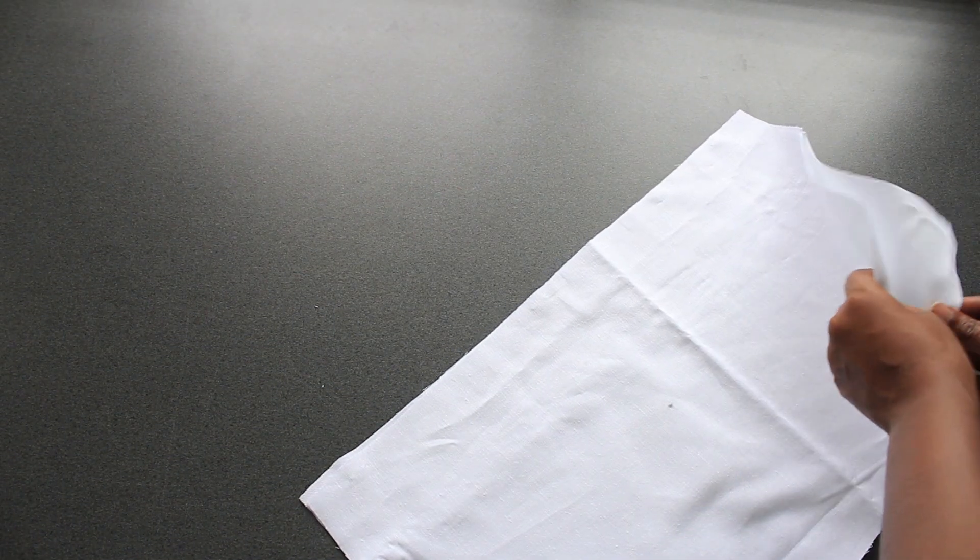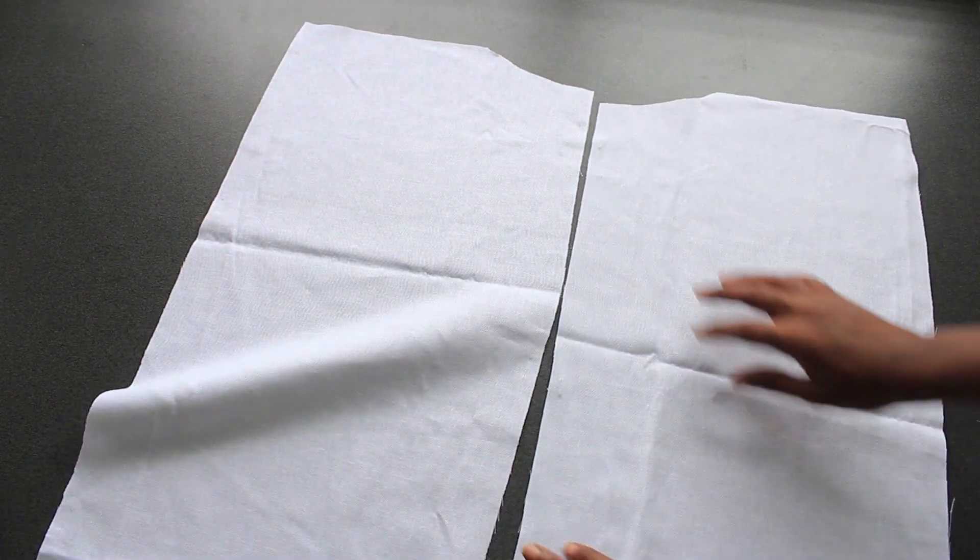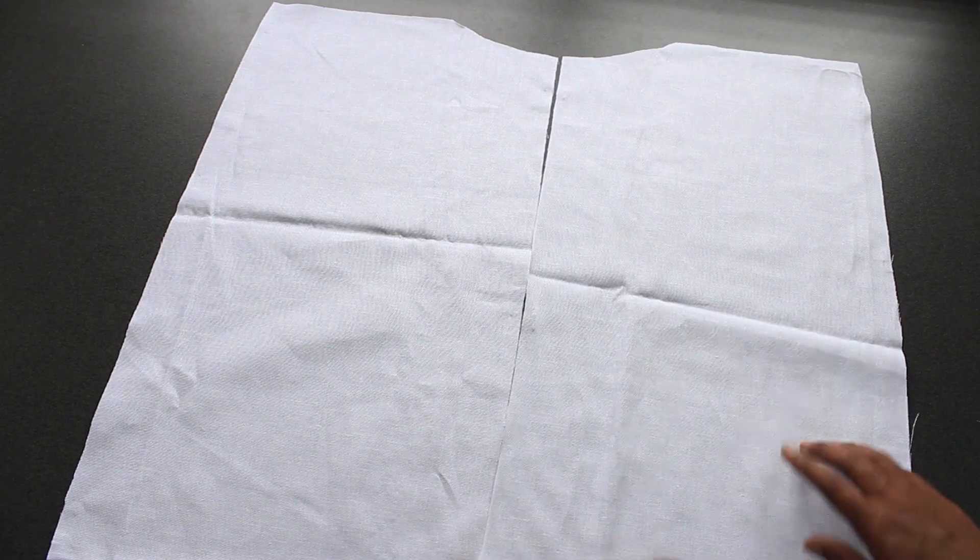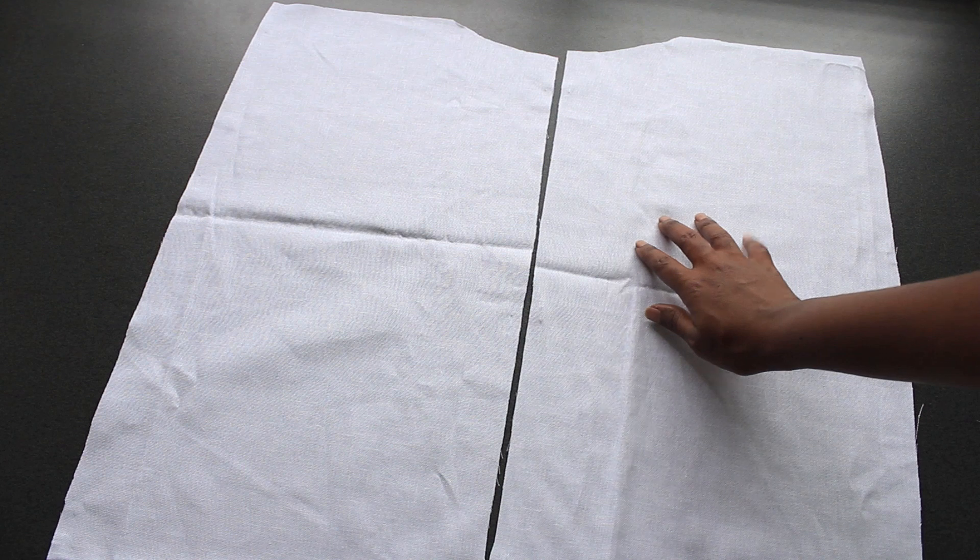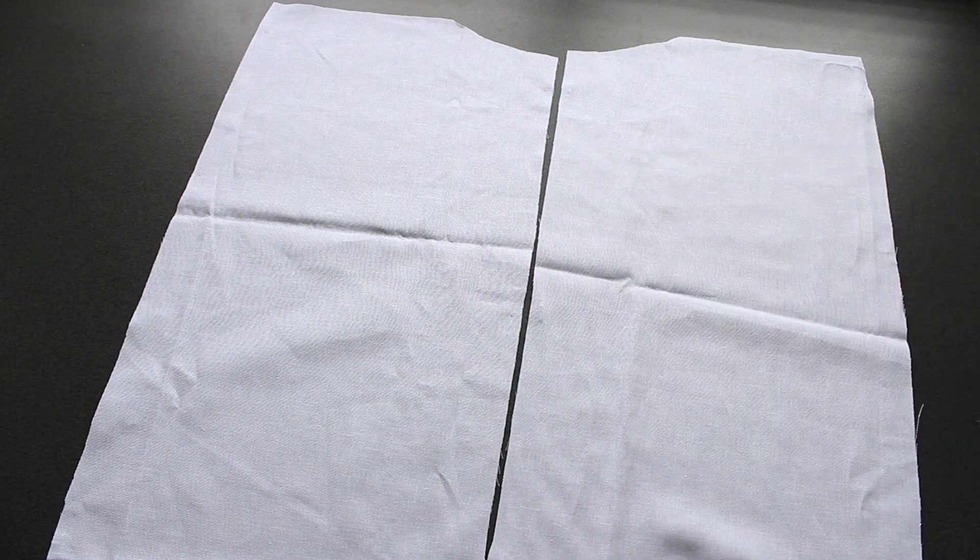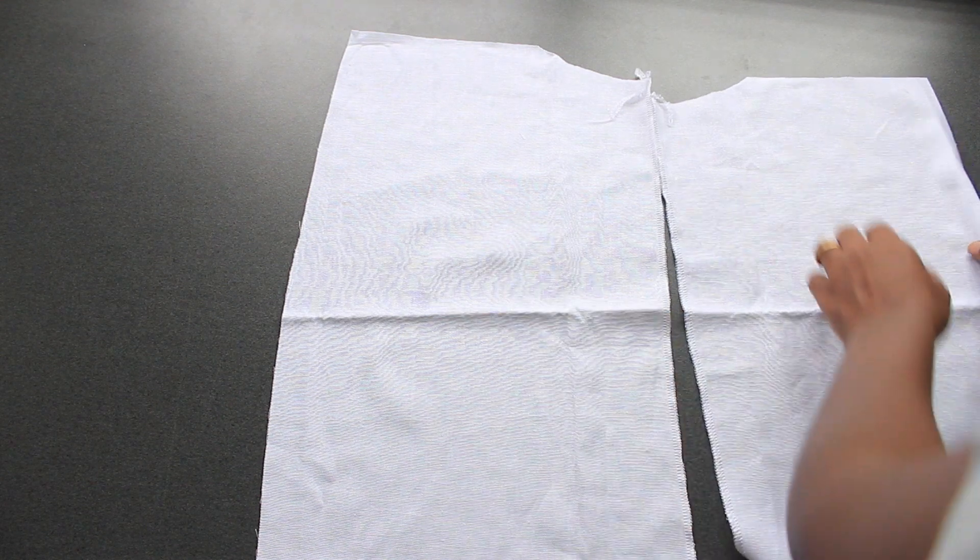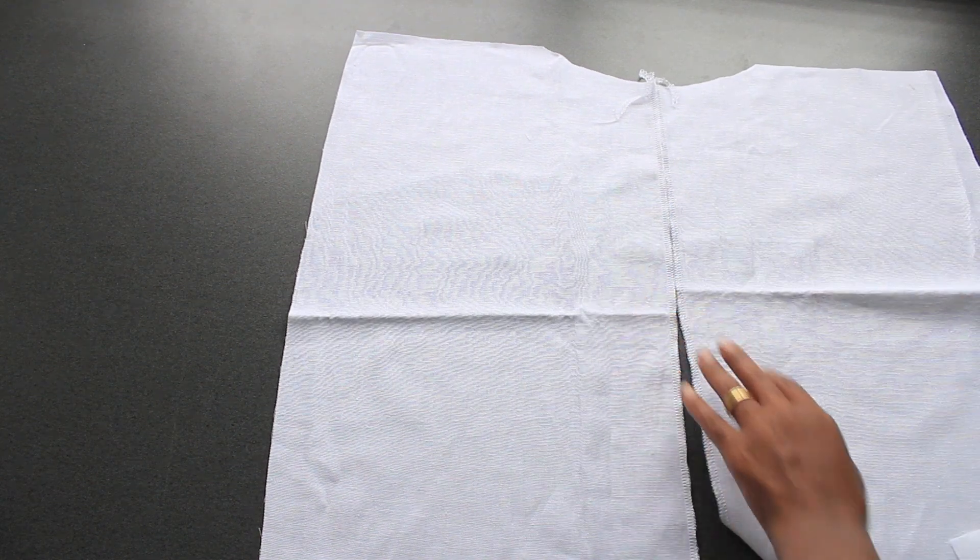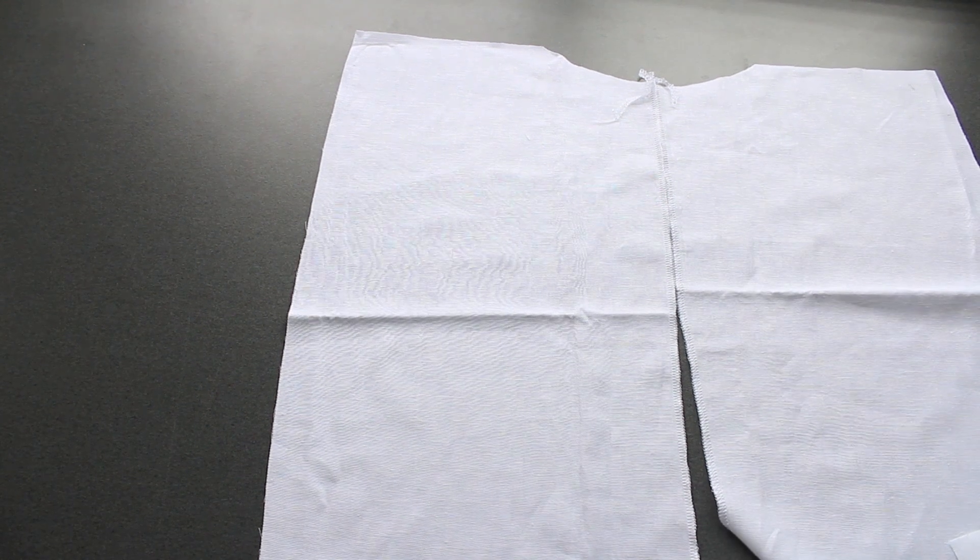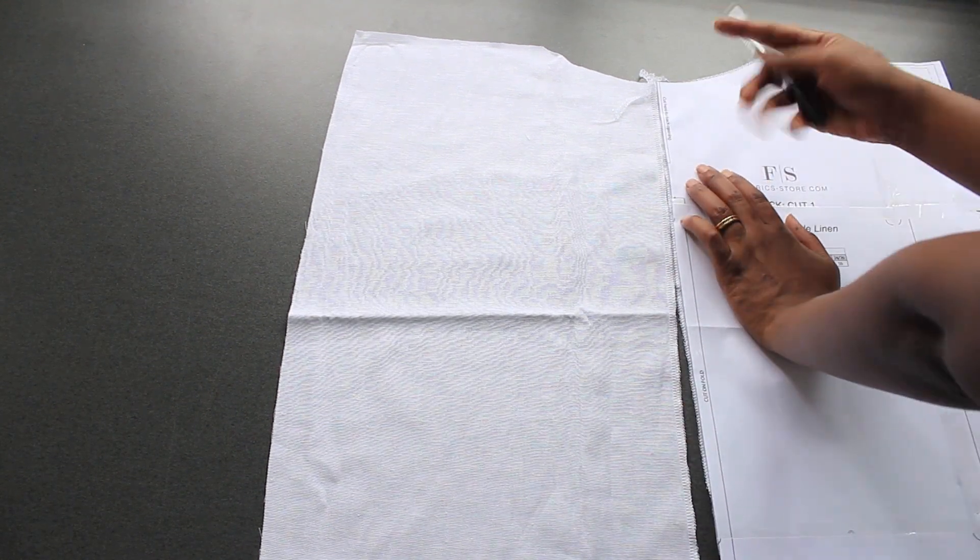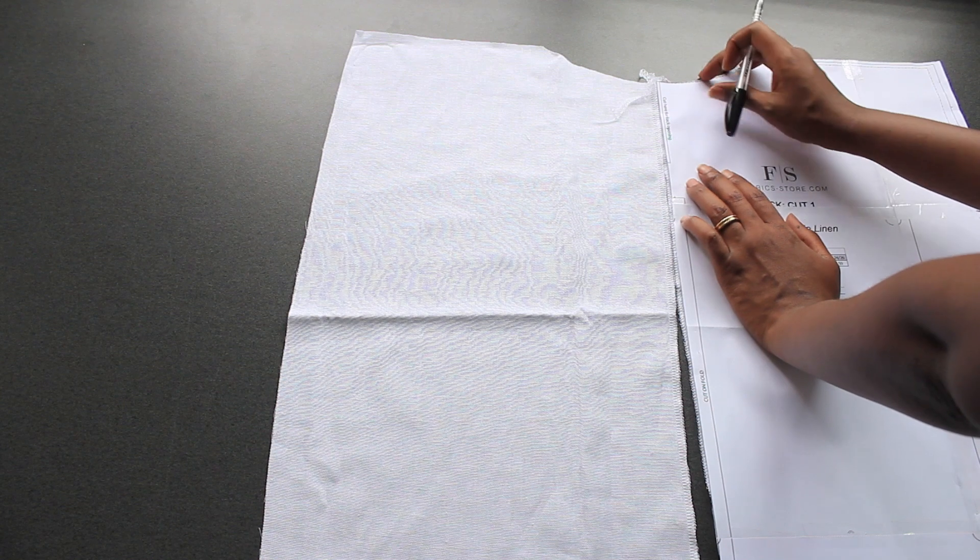Okay, so let's get started. First I'm going to finish the edges of the center back of the top with the serger. In the pattern you have to cut that piece on the fold, but my fabric didn't allow me to do that, so I cut two pieces that I'm going to sew together. After I finish the edges, I'm going to stitch the two back pieces together and leave the back neck opening.